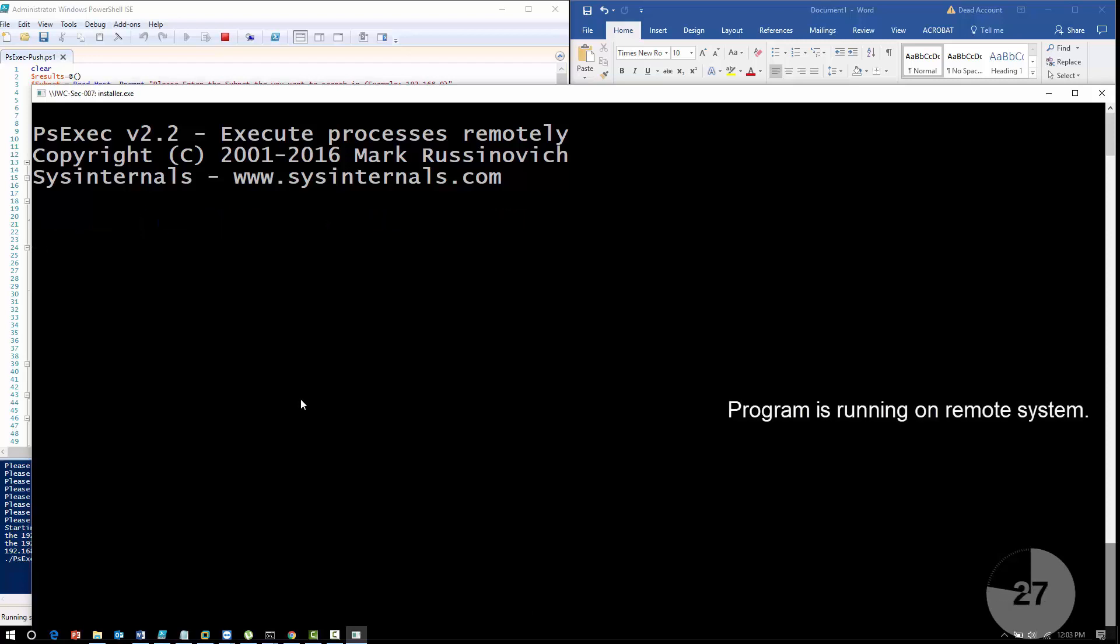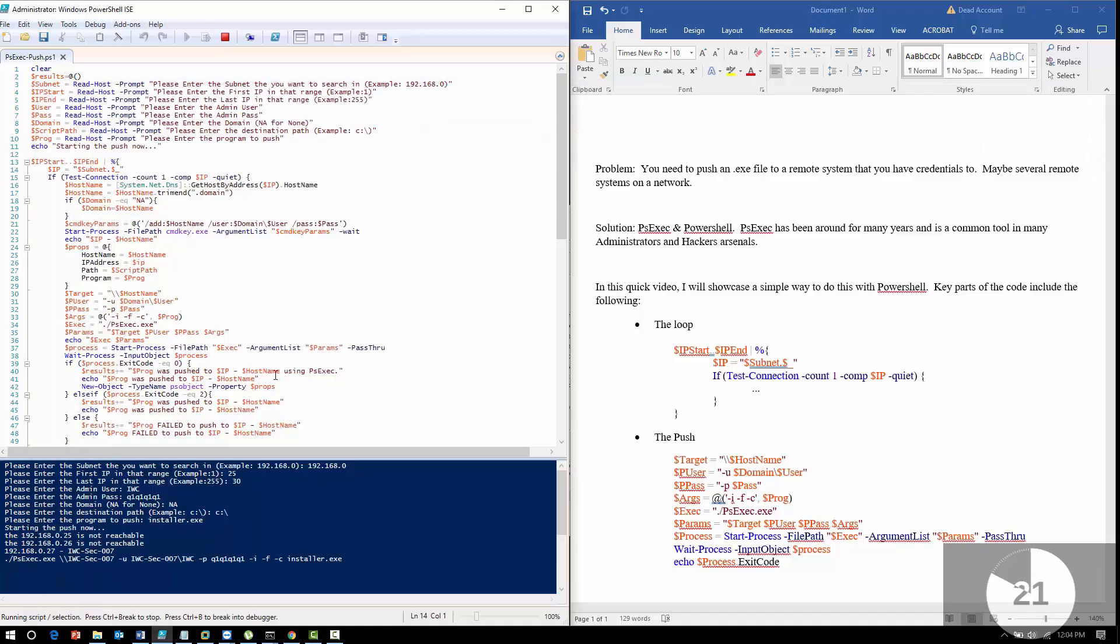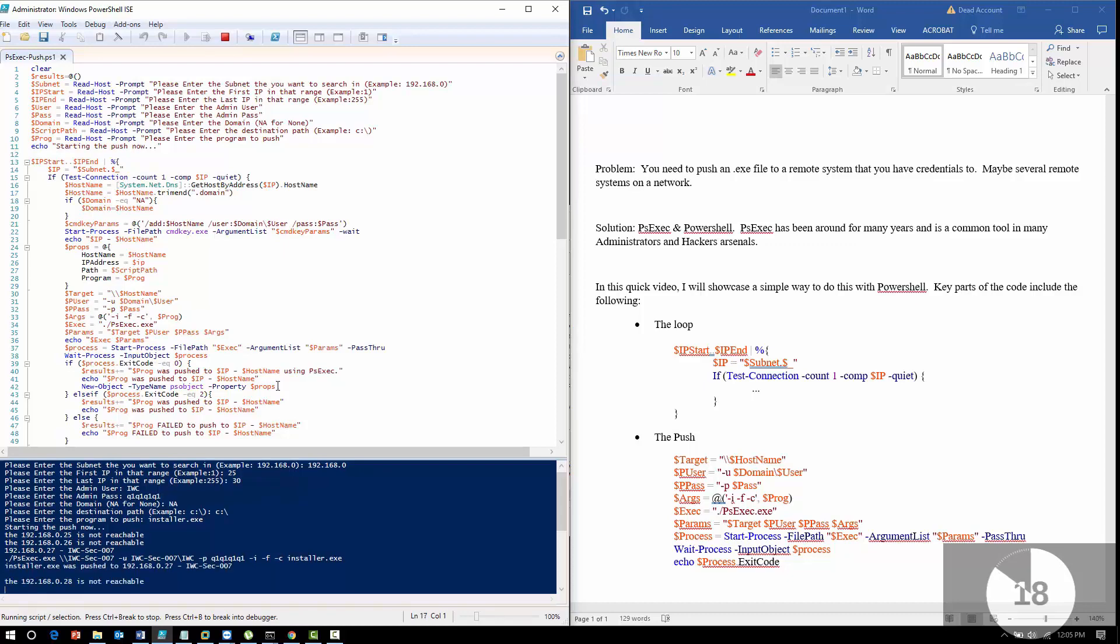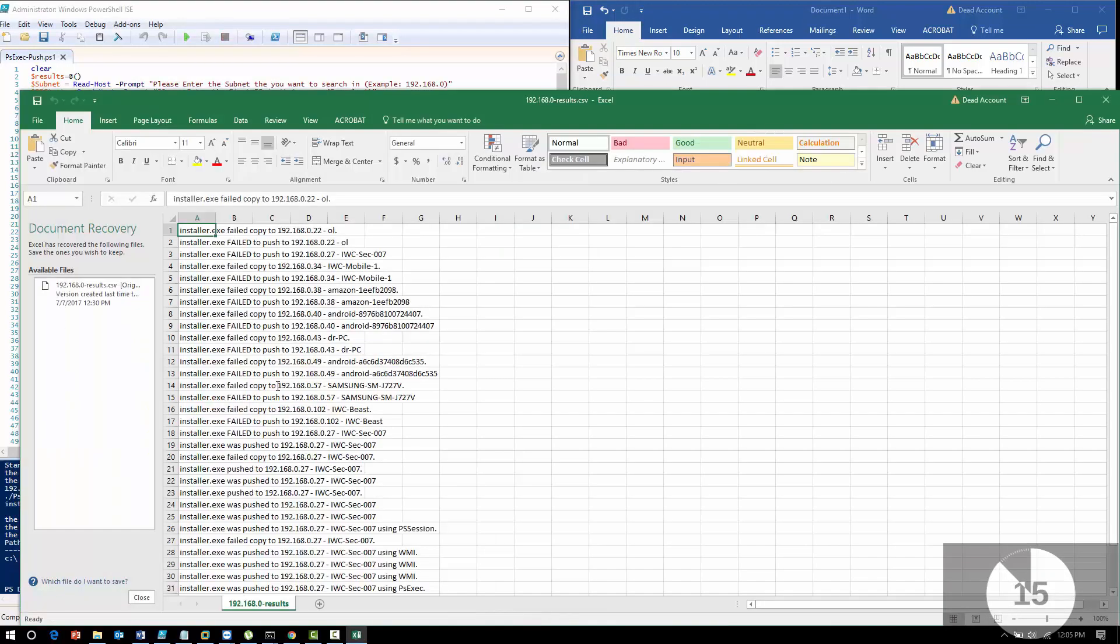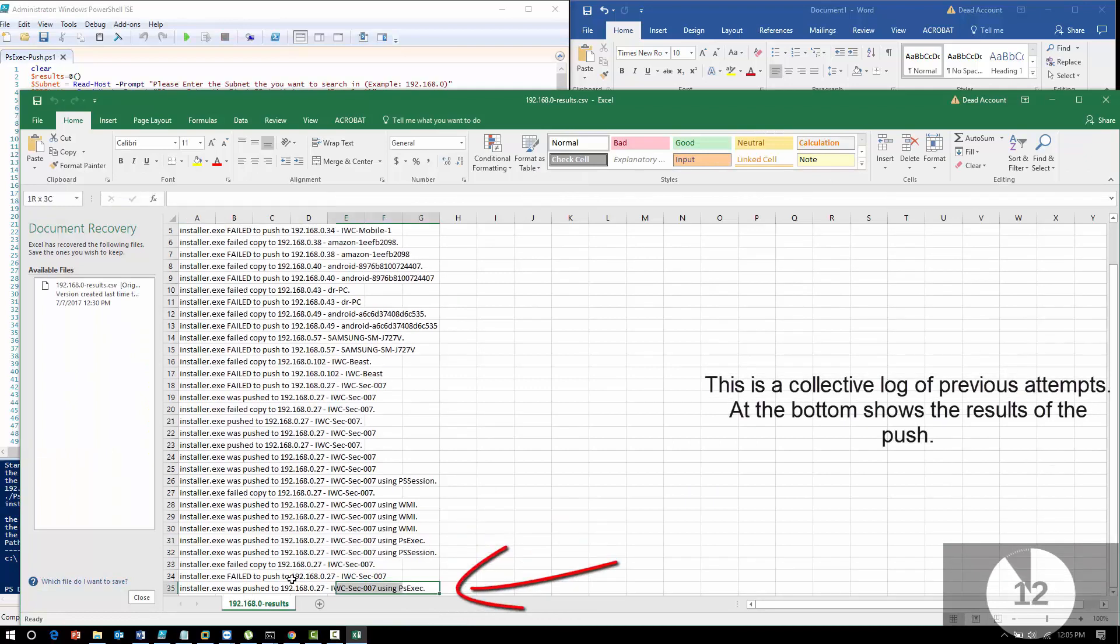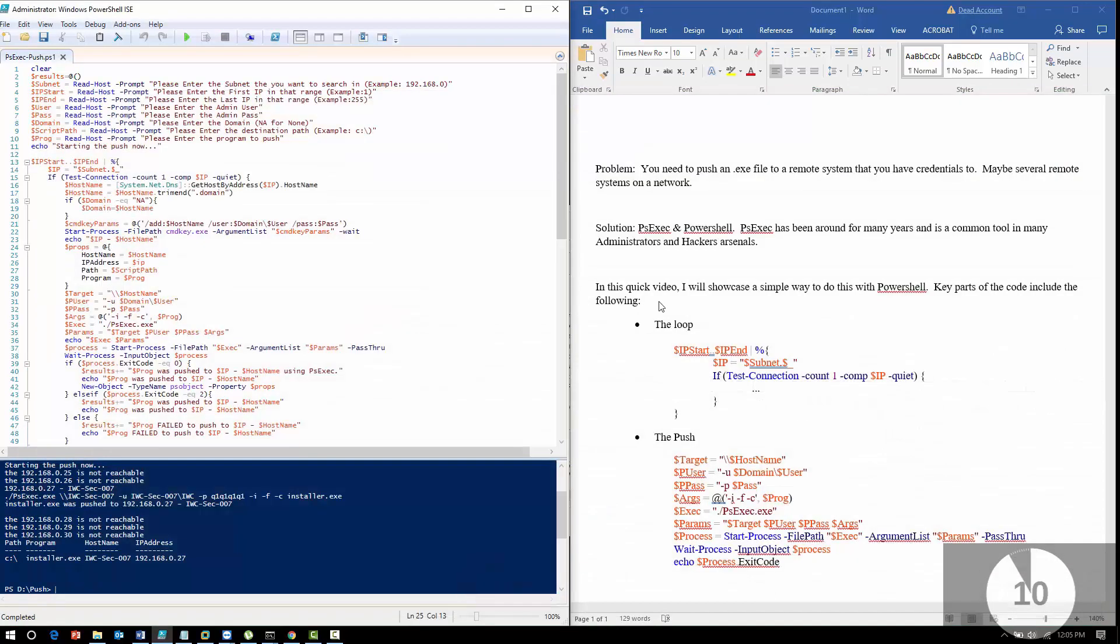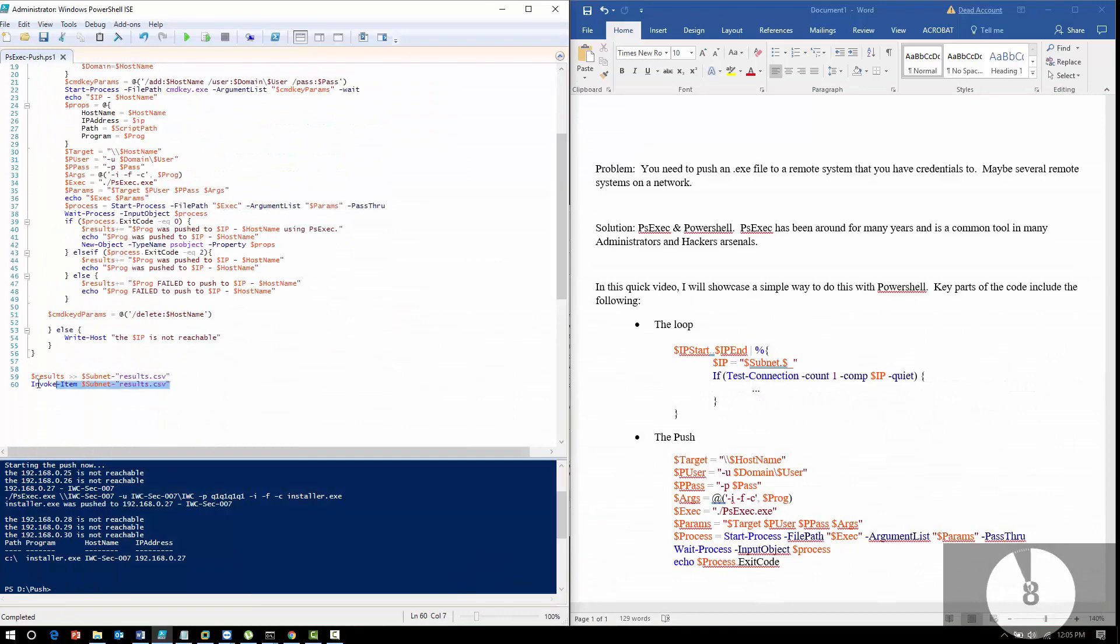The program is now running on the remote system. All is good - it exited fine after the install ran. Now the cool part is we're going to build it into a report. This is all possible because we looped through the IP addresses and then at the end we actually invoked the report.